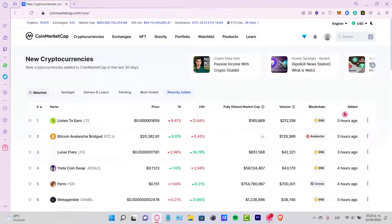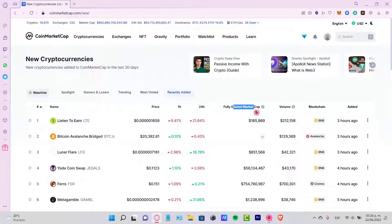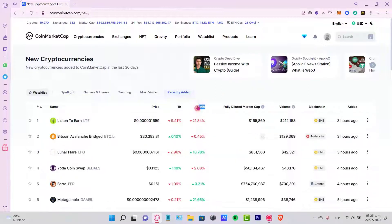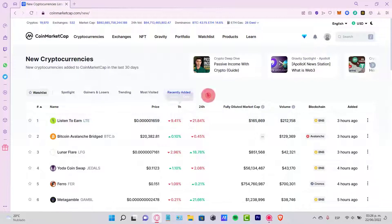If I scroll a little bit, I'm gonna see the blockchain information, the volume, the fully diluted market cap, and how it's been growing through the latest 24 hours and the last hour, and this is the price of the token right now. So actually, this is a very useful tool.